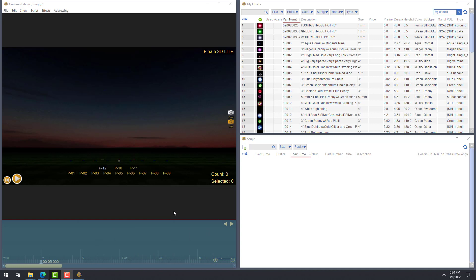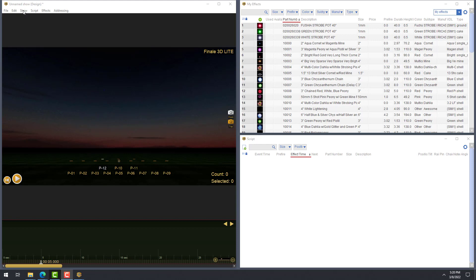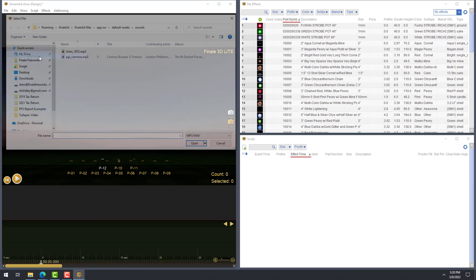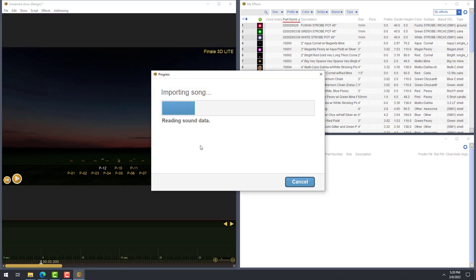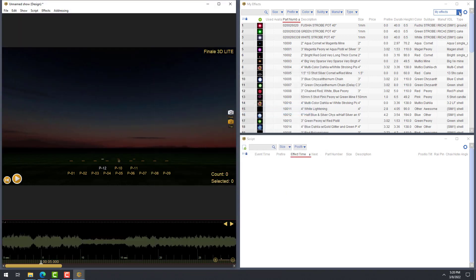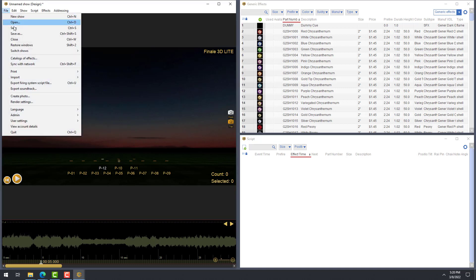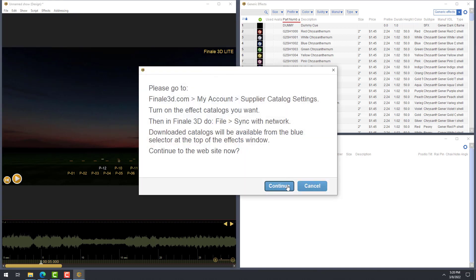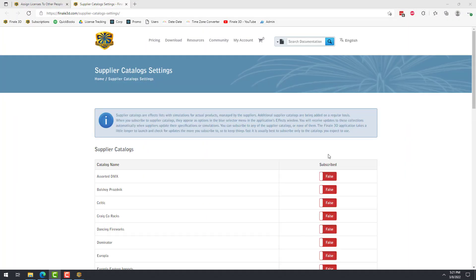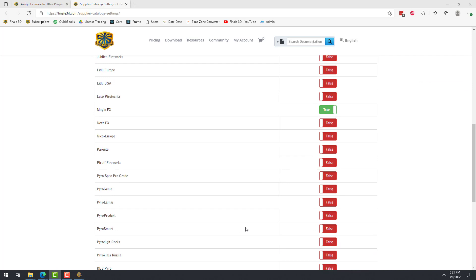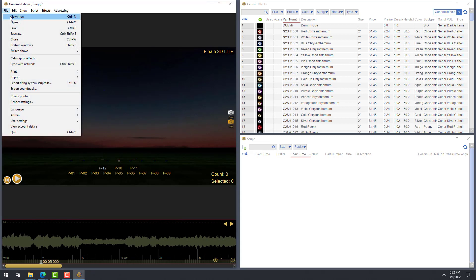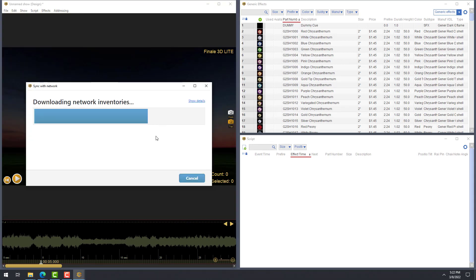The bottom portion of the design window shows the timeline. If you want to design a show with music, here you can add a pre-edited soundtrack by going to Show, Add Song. Finale 3D Lite includes thousands of pre-made effects, which are accessible in the built-in Generic Effects Collection, and in the form of Supplier Catalogs, which you can access by going to the File menu and choosing Catalogs of Effects. This will take you to the website, where you can flip the subscribe switches to True for the catalogs you want. Then do File, Sync with Network in Finale 3D to download the catalogs.